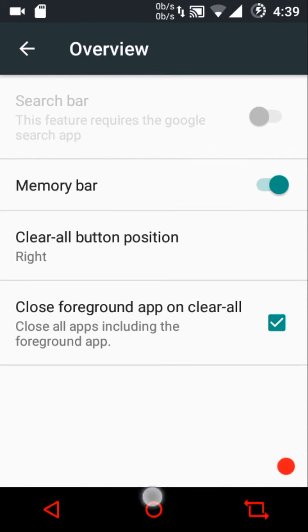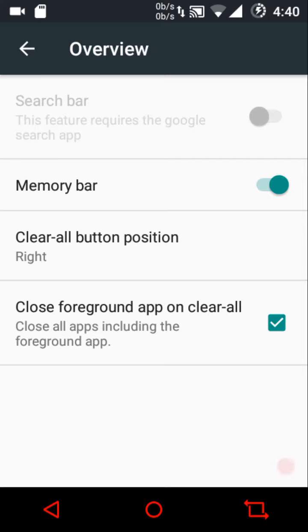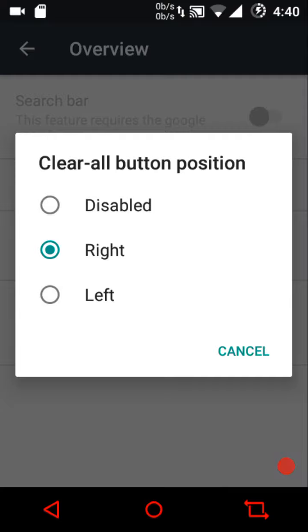A great optimization the Exodus ROM developers have made is that if the Google Search app is not present, the search bar option is not visible at all. In other ROMs like AICP or Resurrection Remix you'll find the search bar option even if you haven't flashed GApps and don't have Google Search installed. Exodus keeps this optimization so that the search bar option is only accessible if you actually have the Google Search app — a great thing to have.